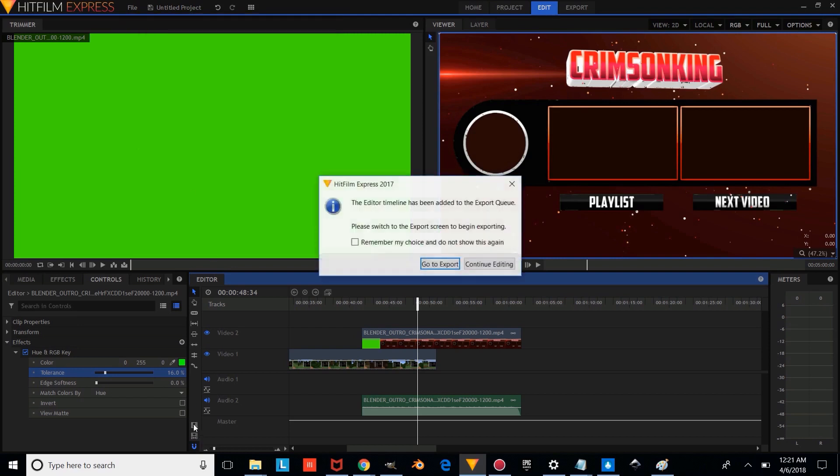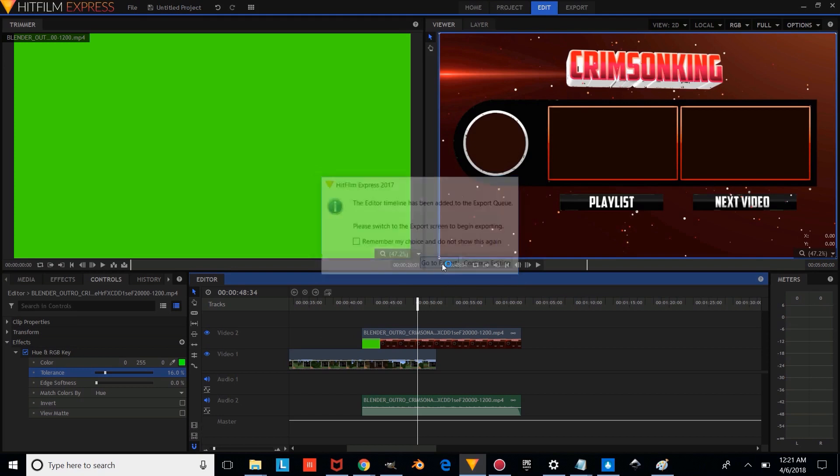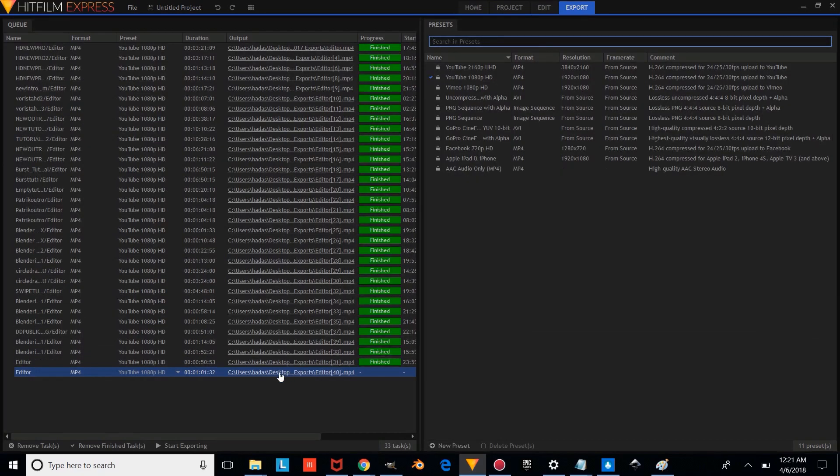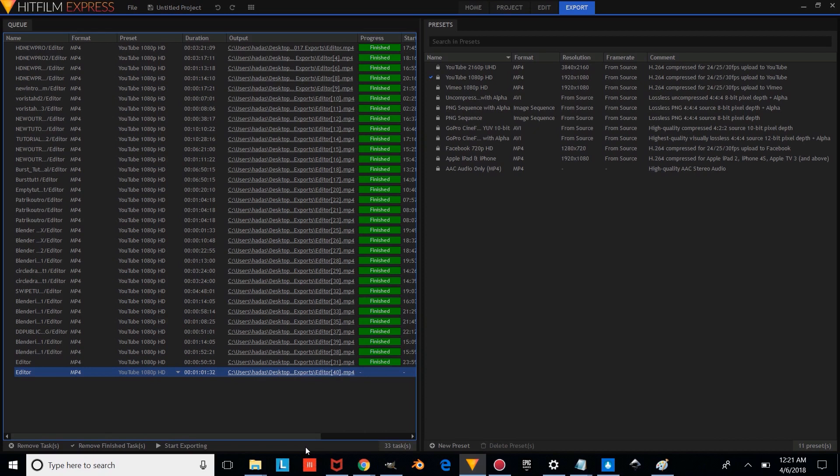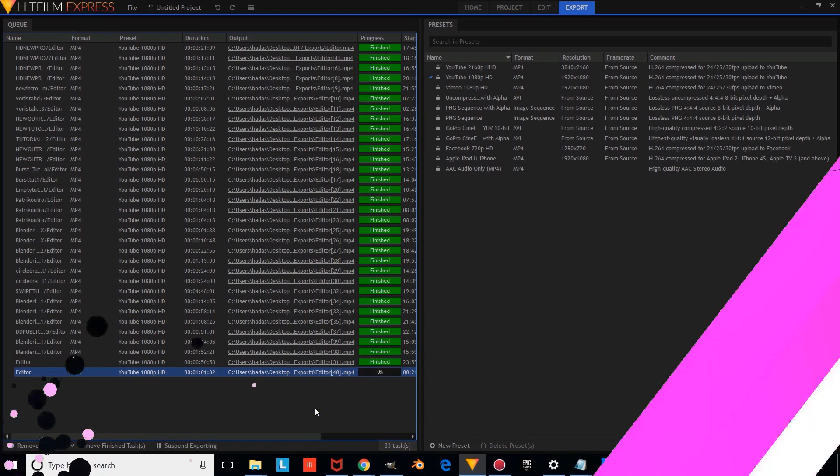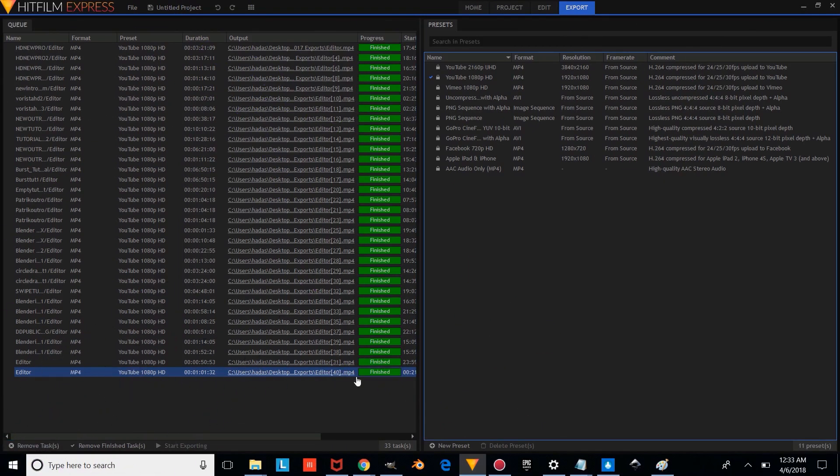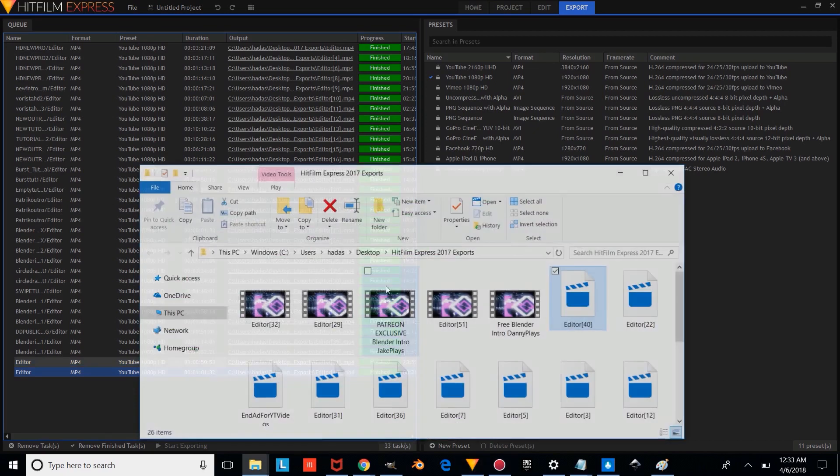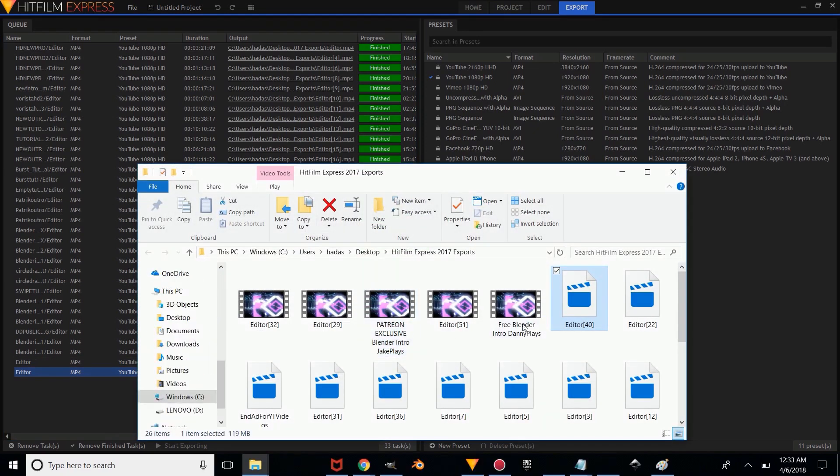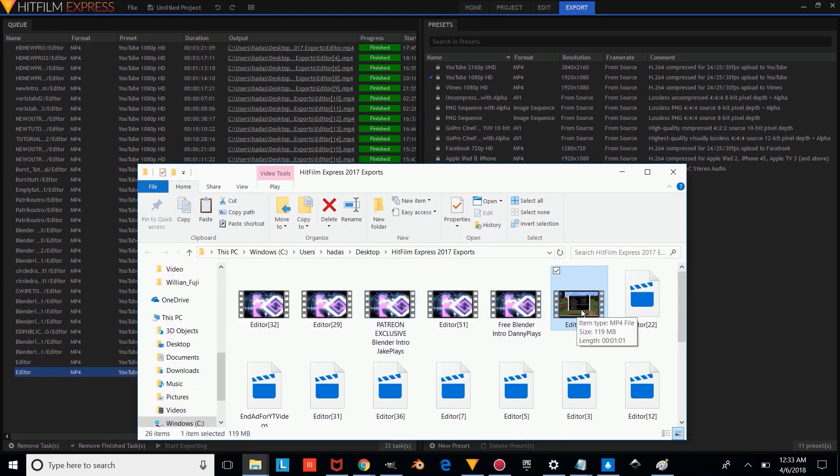And once you're done saving it, you're going to want to export it. So you're going to go to the export settings, I'm going to press that icon there, and I'm going to press Go to Export. And you're going to want to press Start Exporting. So once it's done exporting, you're going to want to right click on it, and press Reveal Output, and it'll show you where the video exported to.